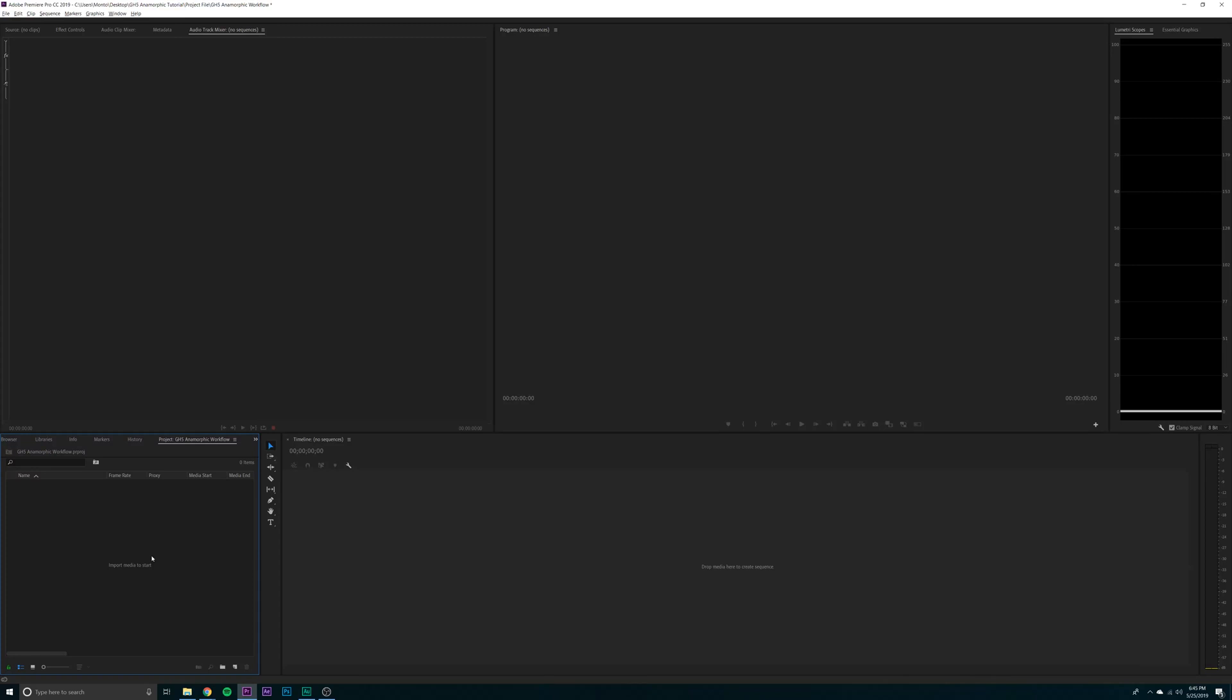What's going on everyone? It's your boy Alex. Today we're going to do a GH5 Anamorphic Post-production workflow tutorial in Adobe Premiere CC 2019. It's going to involve us importing our footage and making proxies out of it. These proxies will allow us to edit way faster than using the traditional footage.